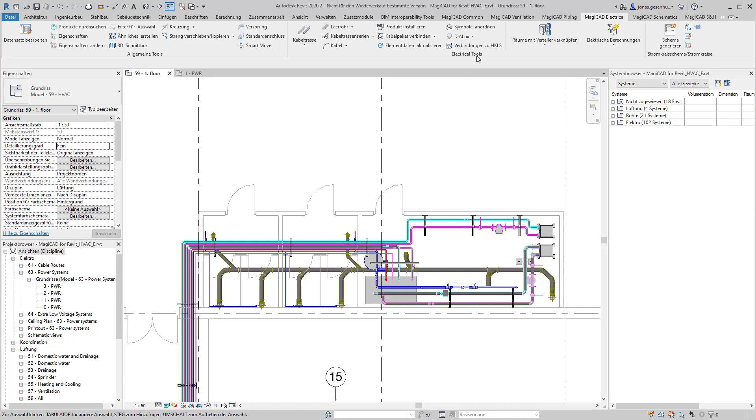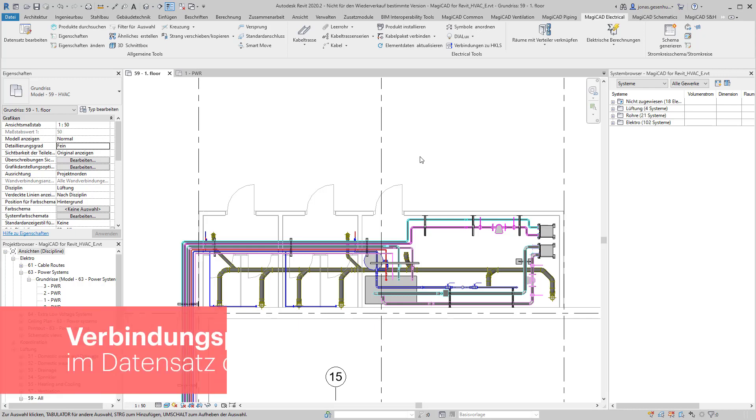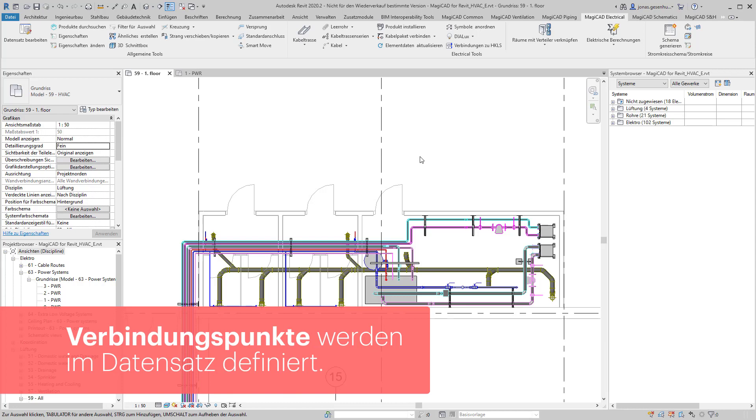Über das Werkzeug Verbindungen zu HKLS lassen sich elektrische Verbindungspunkte zu Objekten aus den HKLS gewährleisten. MagicCat sucht hierbei nach elektrischen Konnektoren aus allen Kategorien in den Objekten aus den Heizungs-, Klima-, Lüftungs- und Sanitärgewerken.